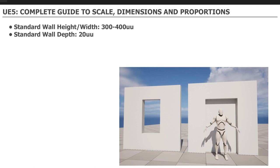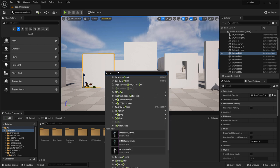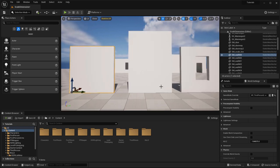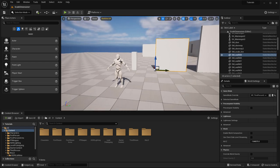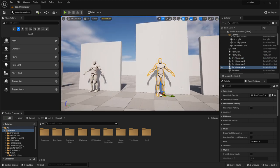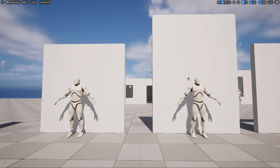The standard wall height and width is about 300 to 400 Unreal units, and the depth of a wall is 20 Unreal units. I have examples of walls, windows, doorways, and environments with these specific sizes. Here's a wall that is 300 by 300, and here's a wall that's 300 in width and 400 in height. You can move the character reference next to these walls to see how tall they are compared to the player reference in-game.